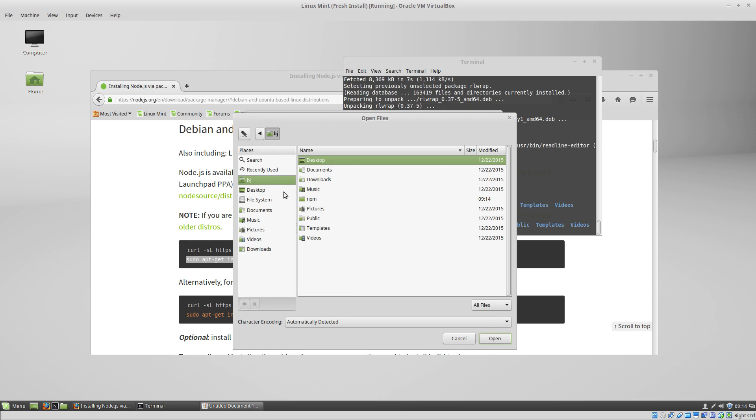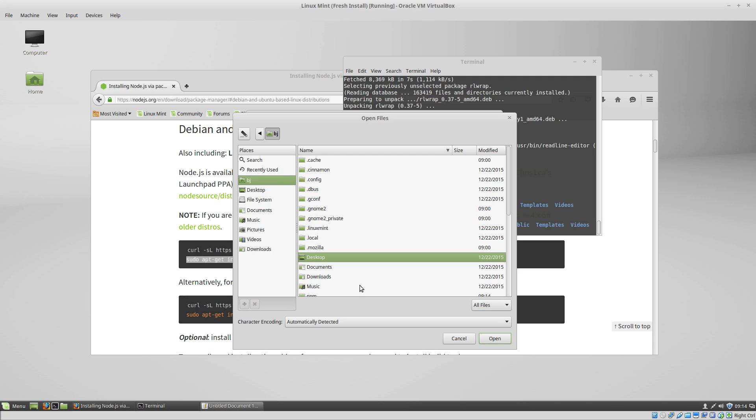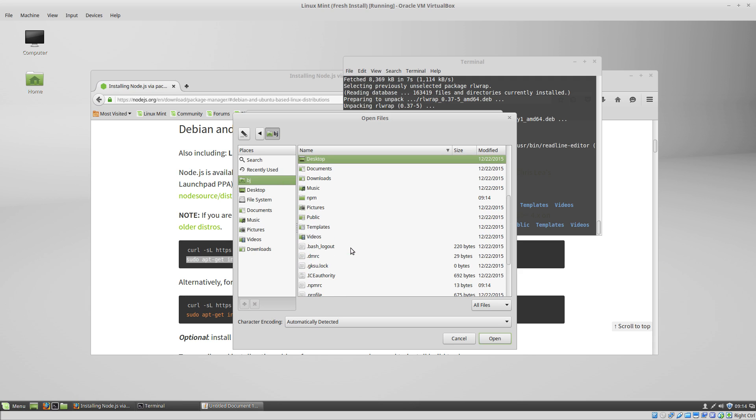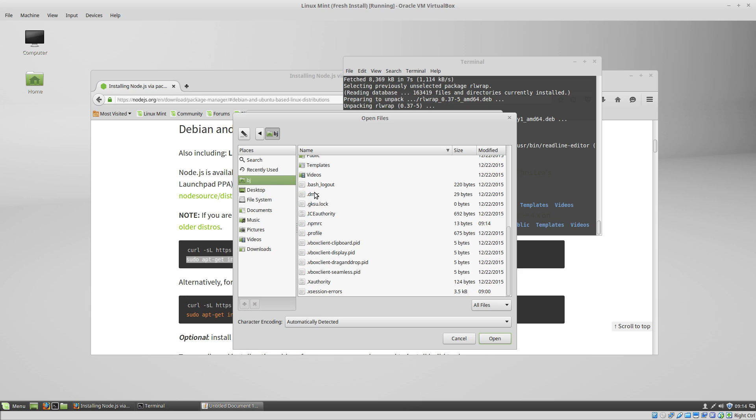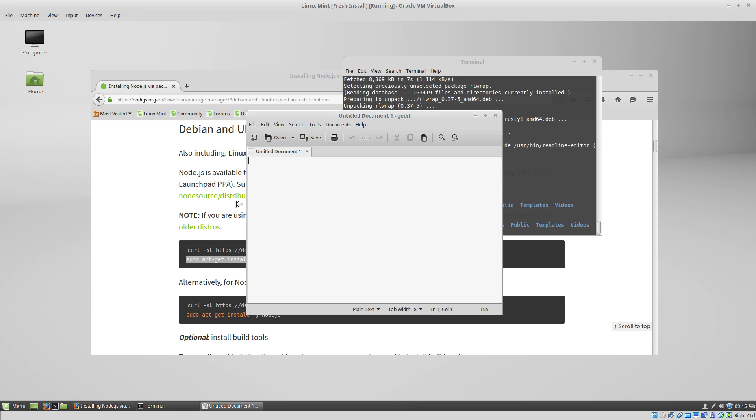Go to your home directory. Right click and check show hidden files, and you would see a bash.rc file. It would be .bash.rc. If it exists, you just want to open it up. If it doesn't exist, then you want to create it.